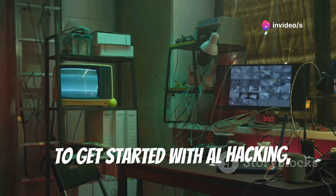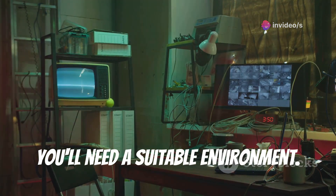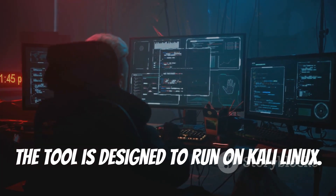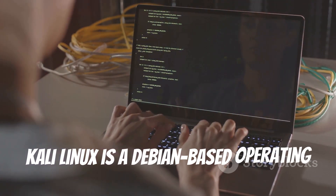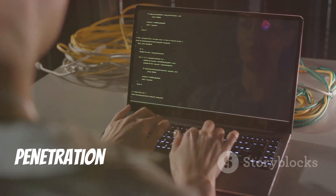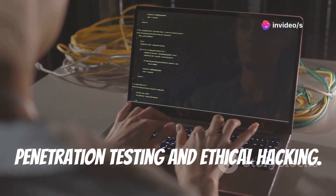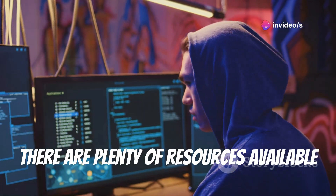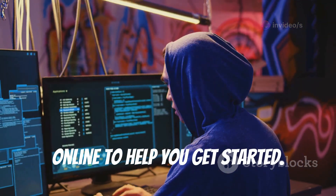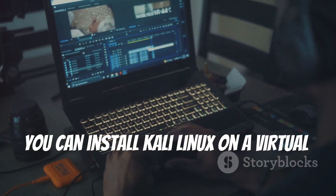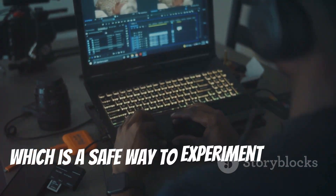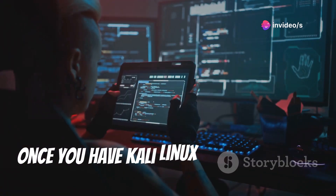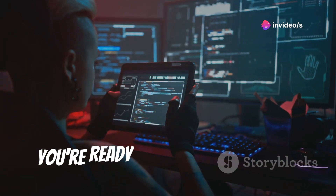To get started with AL Hacking, you'll need a suitable environment. The tool is designed to run on Kali Linux, a Debian-based operating system specifically designed for penetration testing and ethical hacking. Don't worry if you're not familiar with Linux — there are plenty of resources available online to help you get started. You can install Kali Linux on a virtual machine, which is a safe way to experiment without affecting your main operating system. Once you have Kali Linux up and running, you're ready to install AL Hacking.